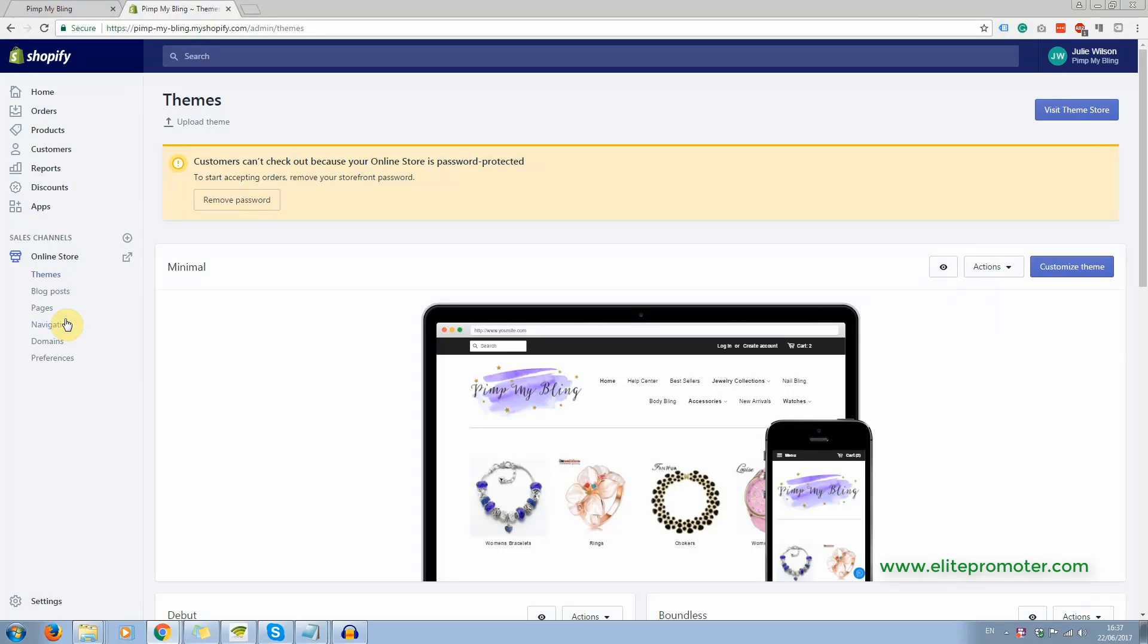So I don't need to cover these really obvious things, but I am going to show you the apps that are being used on this store. And first of all though, just a couple of basics. The theme here is minimal, I mentioned this already.